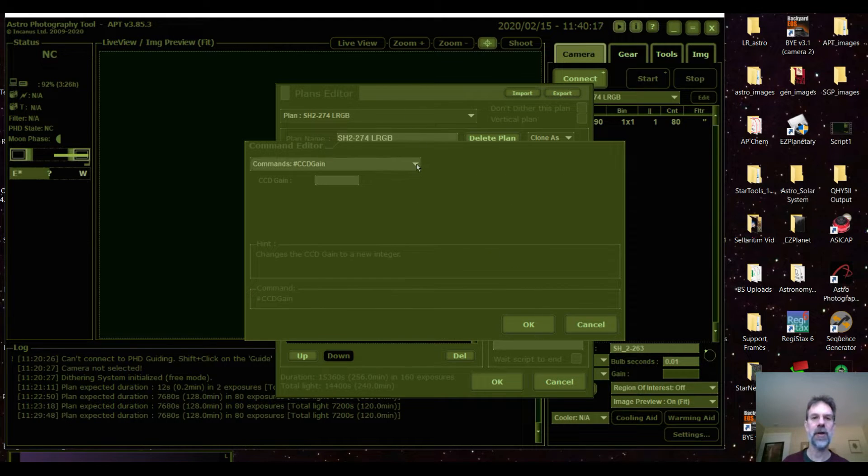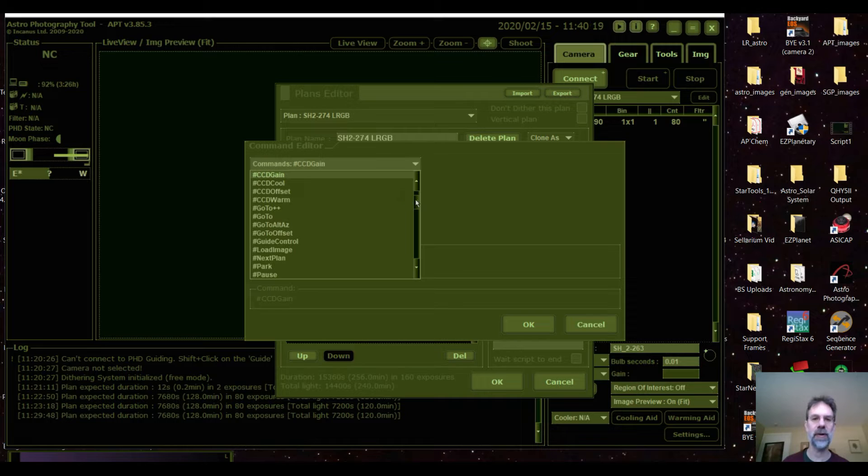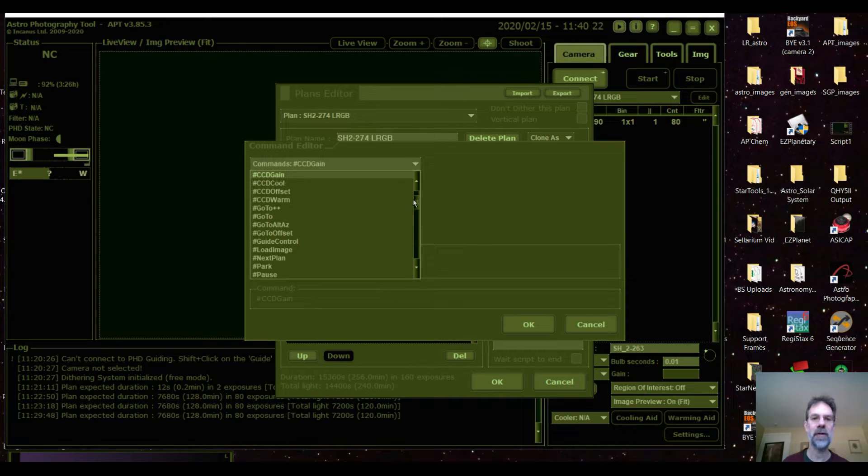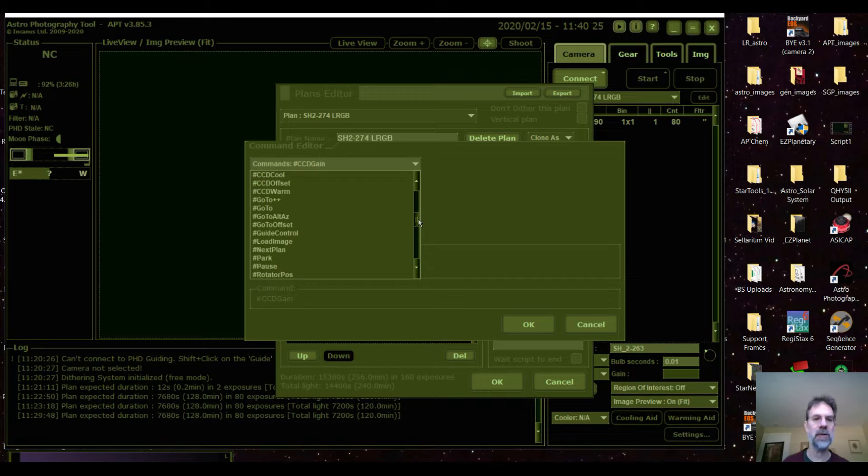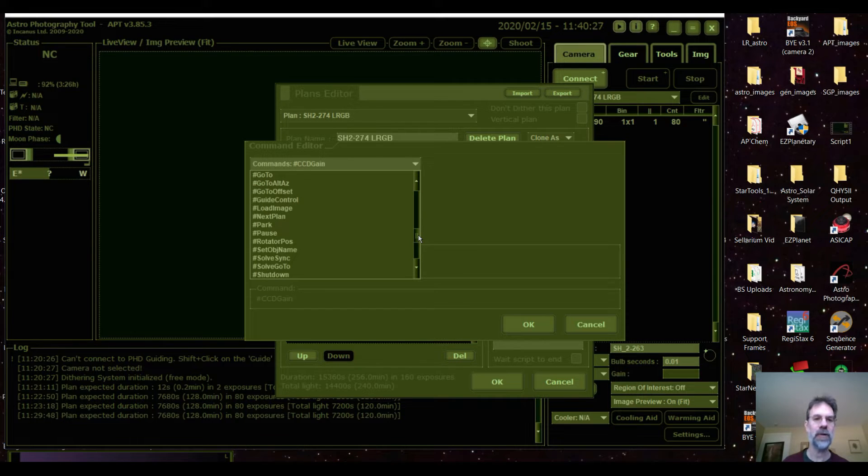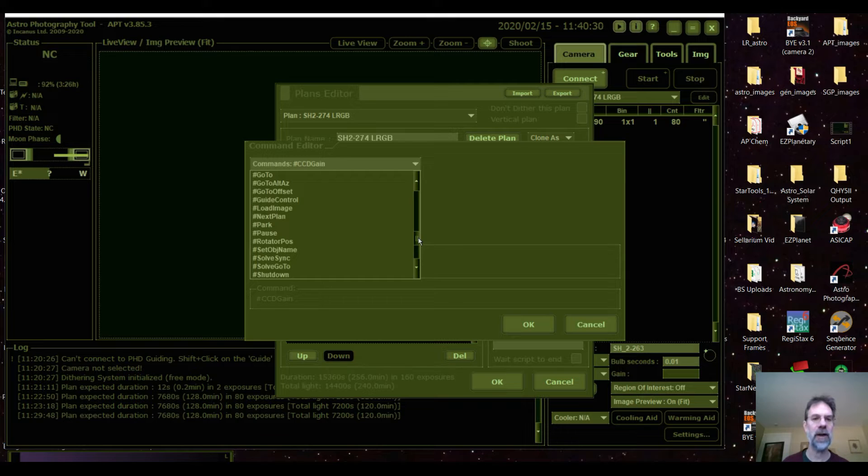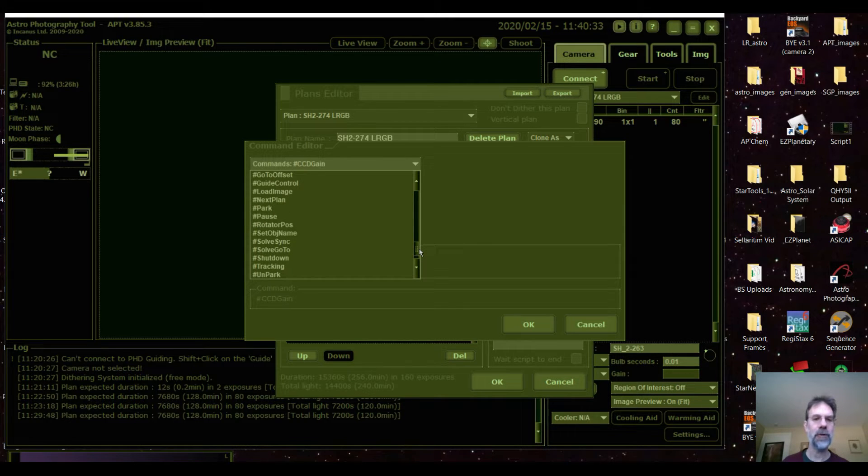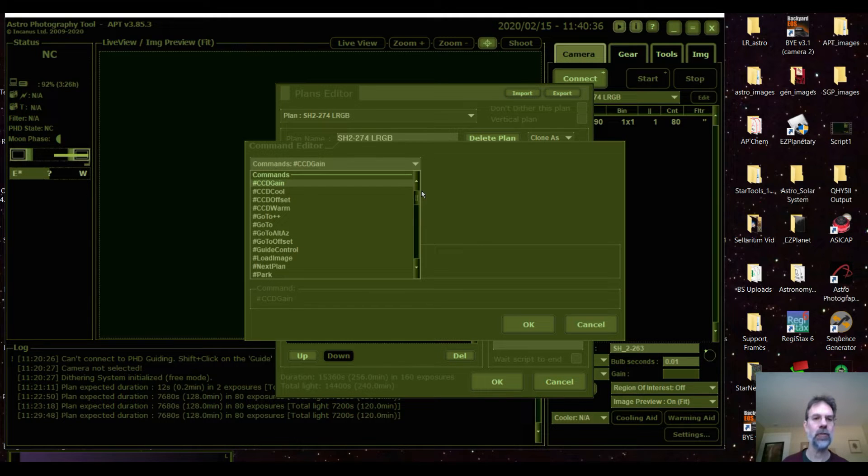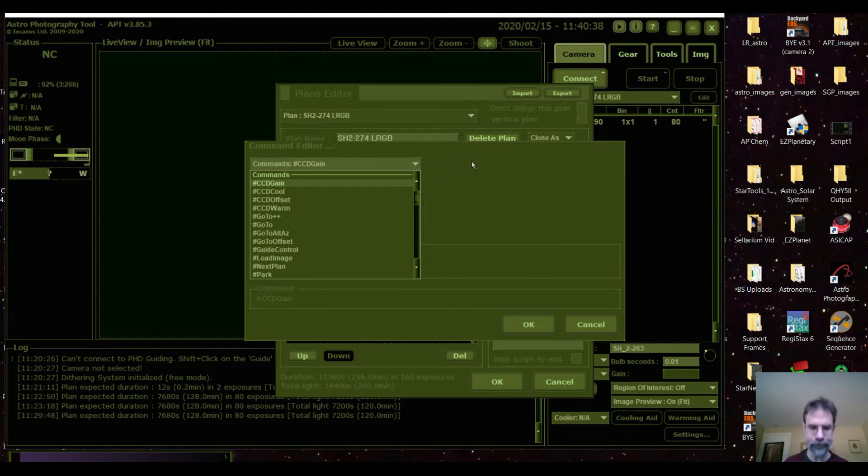Now here's all the scripts. This is where the heart of these scripts are. It can do all these things here as you can see - the guide control, you can have it park the scope which I'm going to have it do, you can have it solve for new objects, track, untrack, warm and cool the camera.